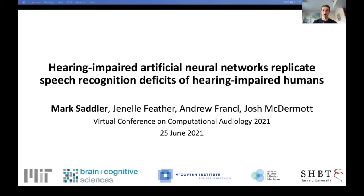Hello, my name is Mark and I'll be talking about an ongoing project using artificial neural networks to model effects of hearing loss on speech recognition.